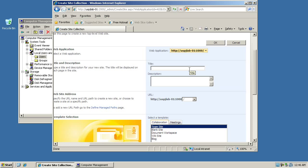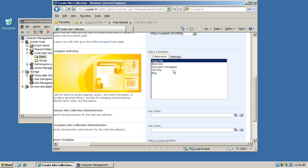So we'll just call this USPJ Issue Number 5 Lab like that, and then we'll select the template. The templates are basically site definitions that are available, site definitions or site templates. We'll also cover that in a later chapter, the difference between those. For this demonstration however, we're using the team site which is what most people recognize at first glance as SharePoint.